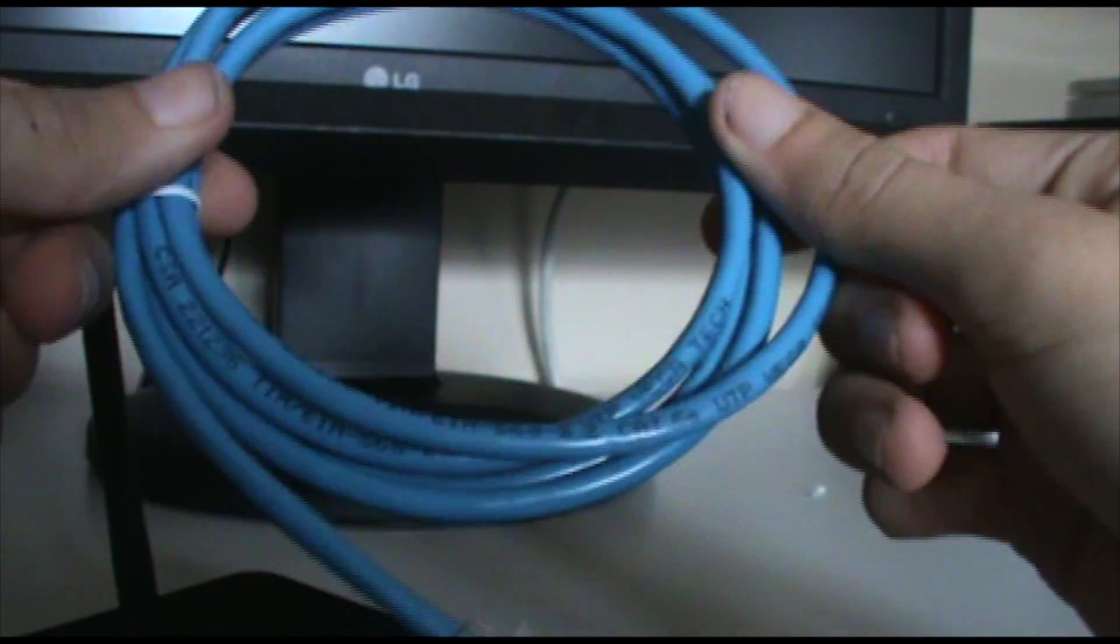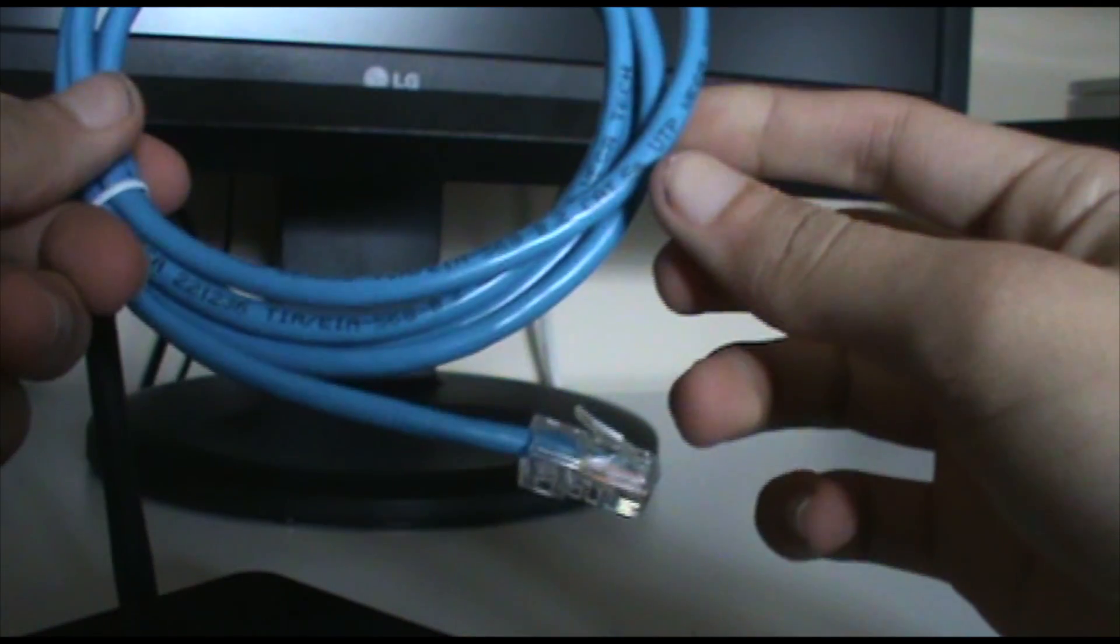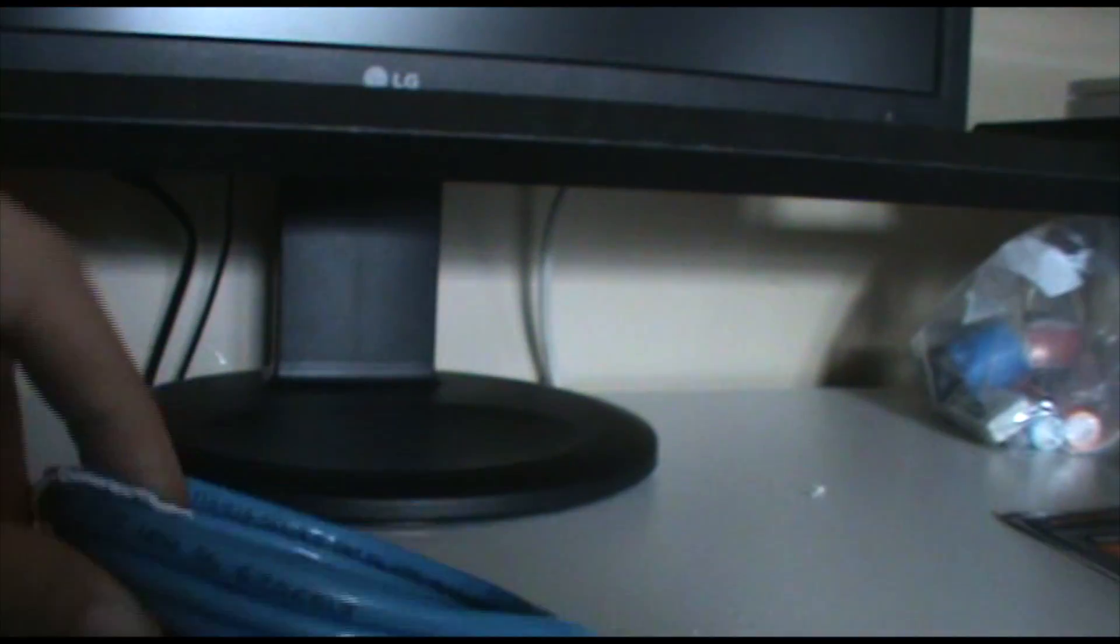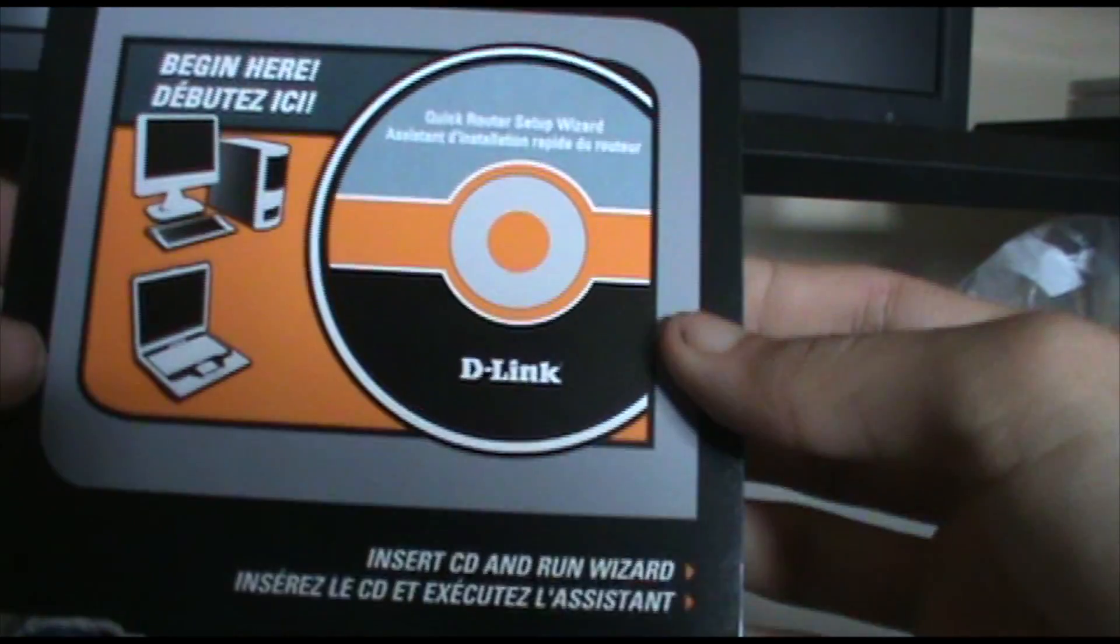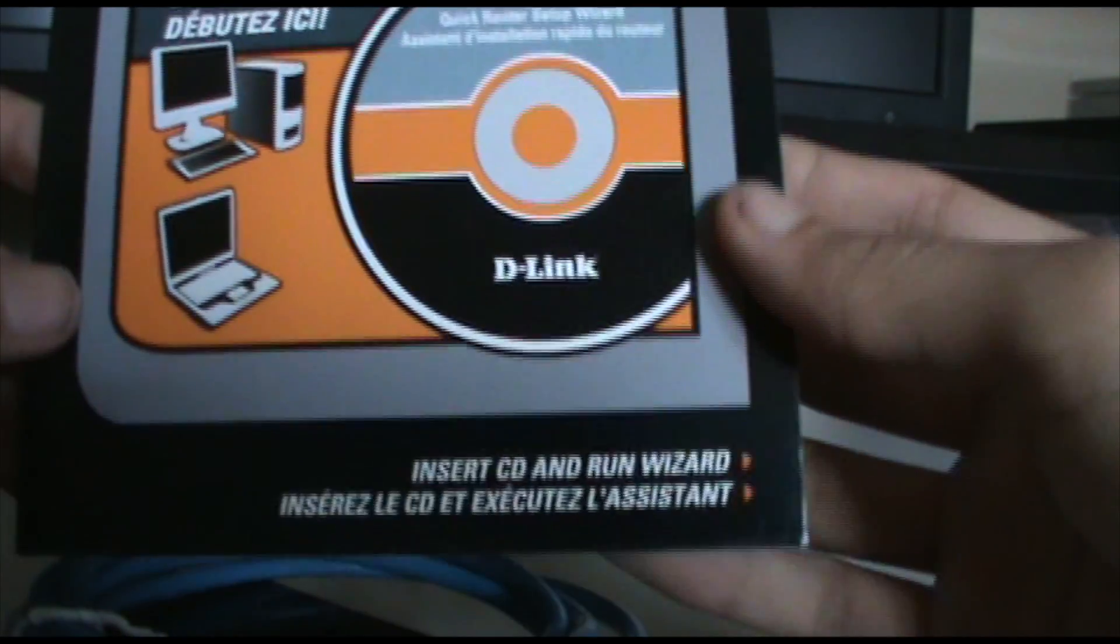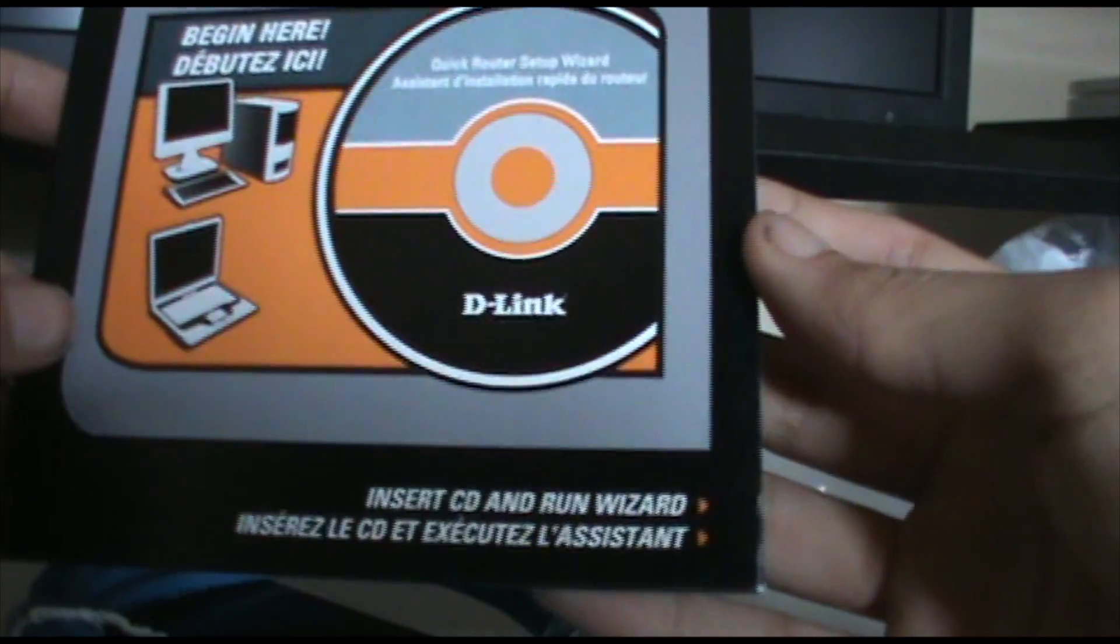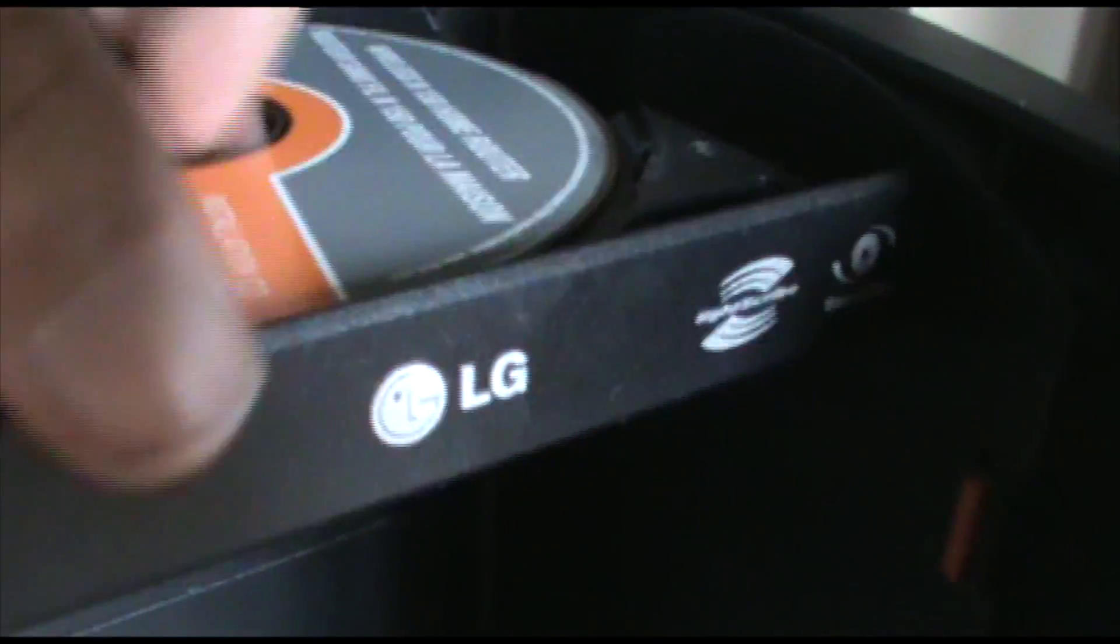So the second thing you need is the internet cable. Actually I'm pretty sure you start with the begin here. So let us do that. So I'm just going to take out the CD and put it into the CD drive.